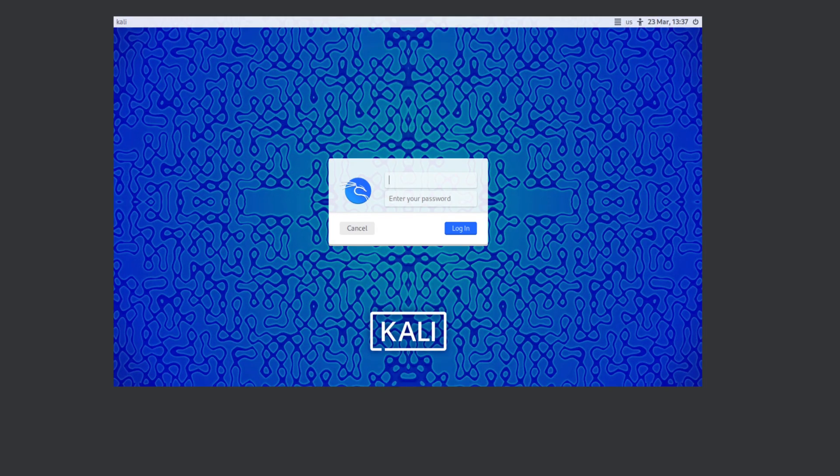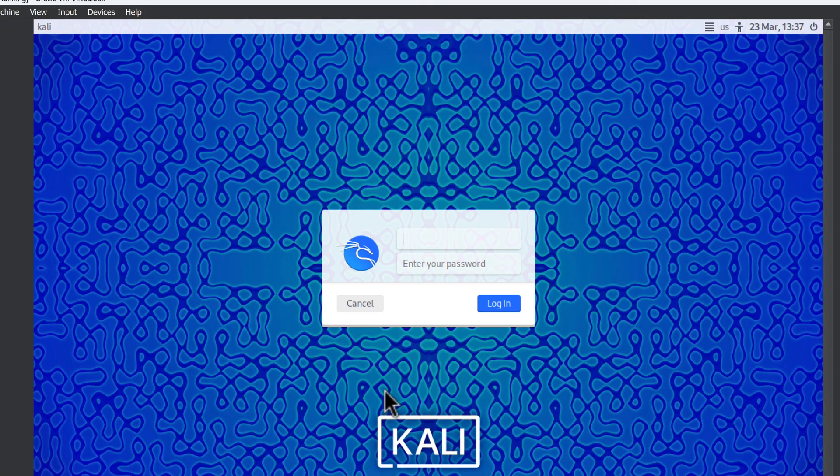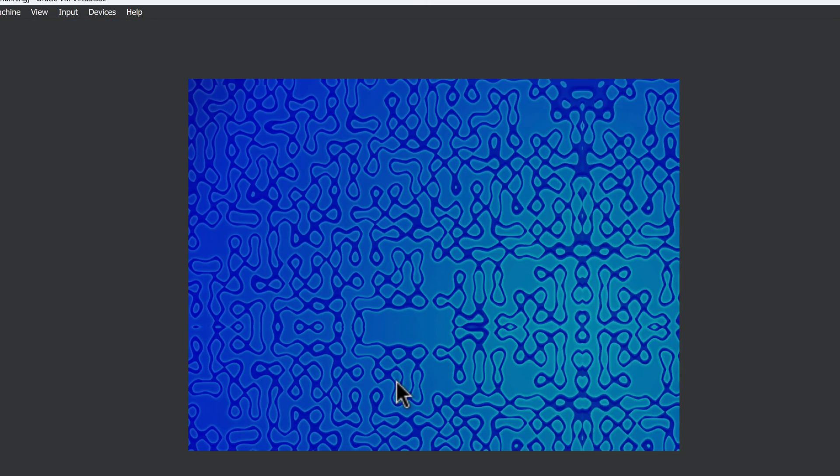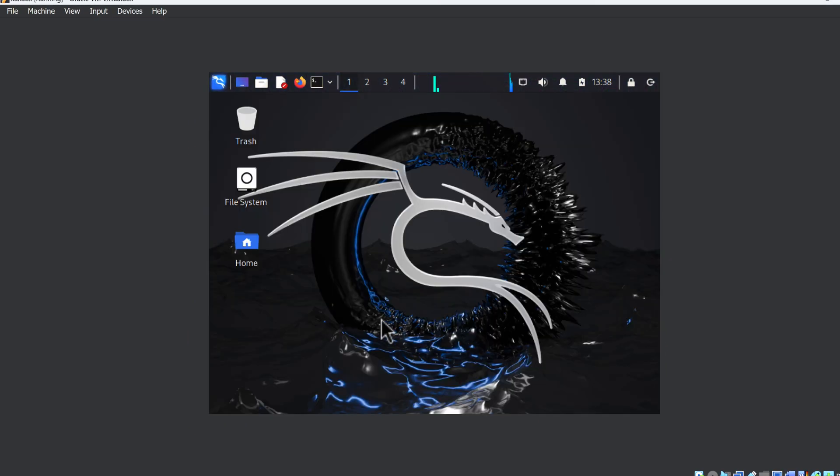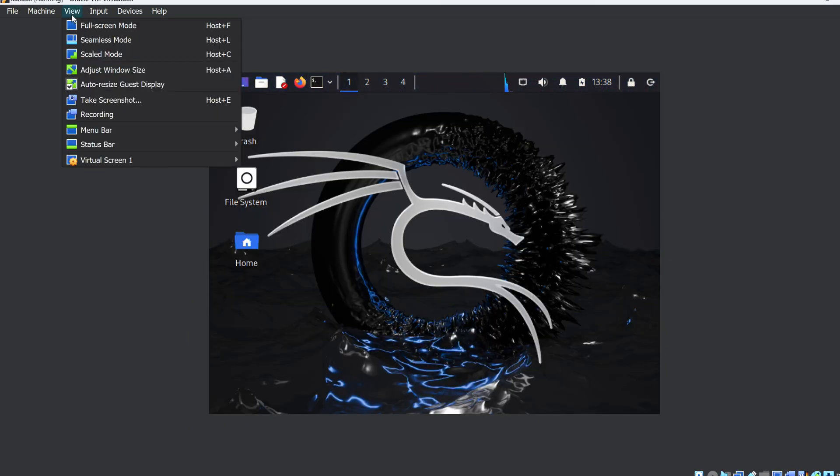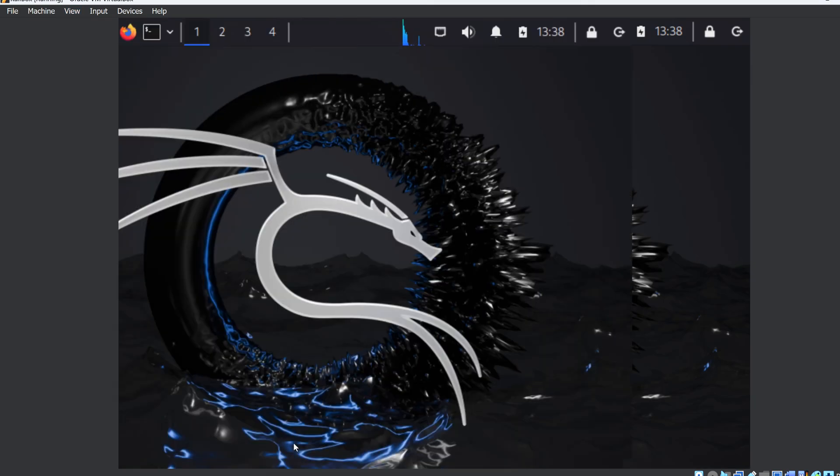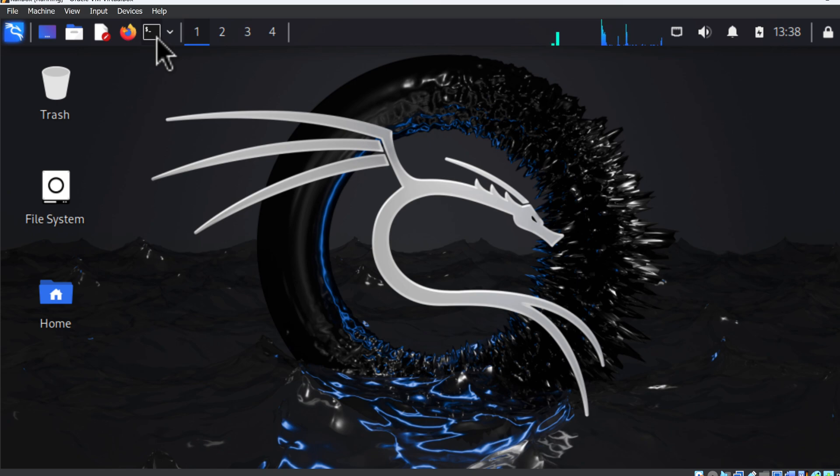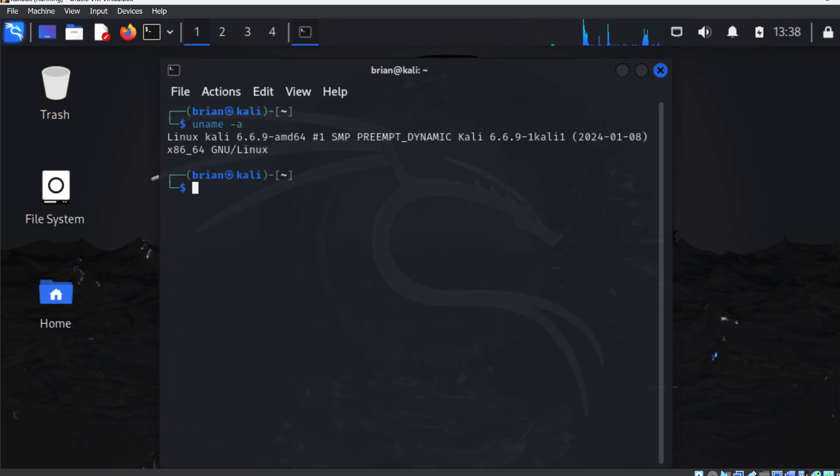And prompts us for our user ID and password. I'm going to change the screen resolution to make this bigger. Under Virtual, I'll resize it to 250%. That looks better. My user ID is Brian, and there's my password. And the screen resolution is messed up again. I'll click View. Let's make it 350%. Okay, not too bad. Let's open a terminal window and type in uname-a to see the version of Kali we have installed. Alright, so we're done with the installation.